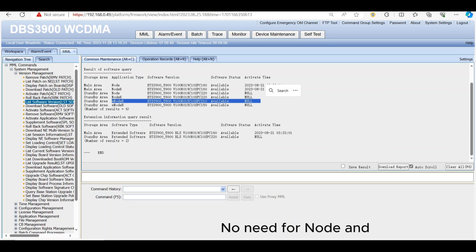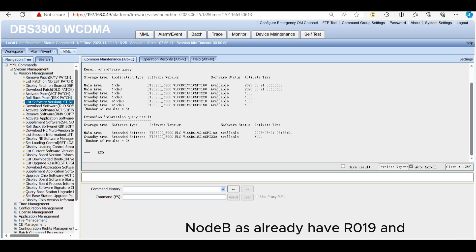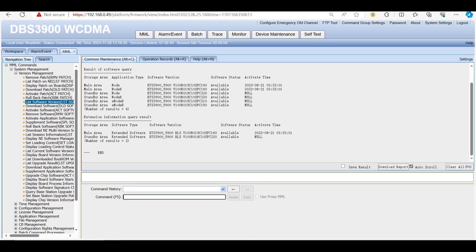No need for Node and NodeB as they already have R019 and working in main area.